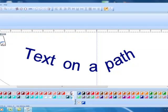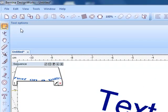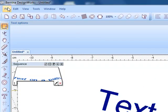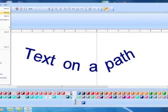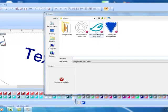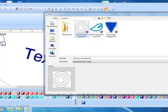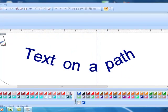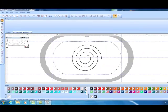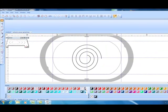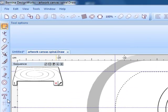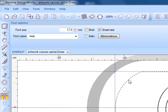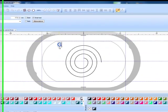One other fun thing to do is if you have Bernina embroidery software and this would be either in version 6 or 7 you can actually draw a spiral line with your artwork canvas. I have done this already and I've copied and pasted it into DesignWorks software and this vector spiral can then be used to apply text on a path.